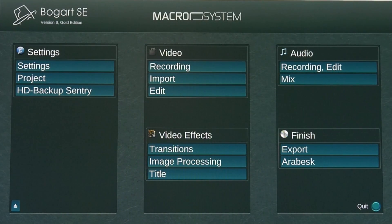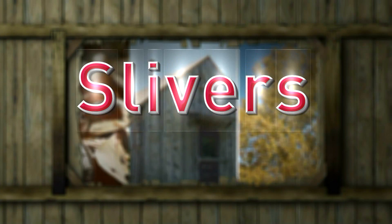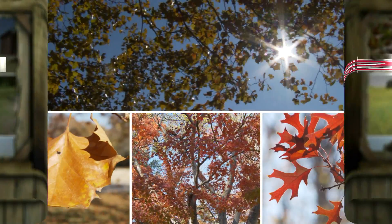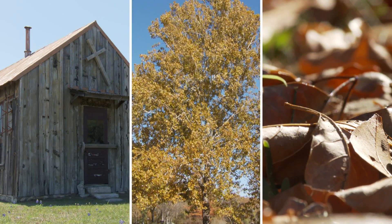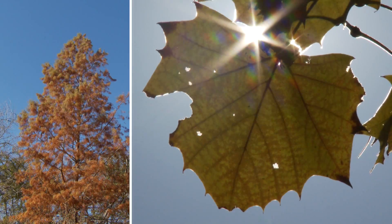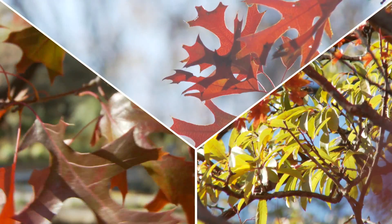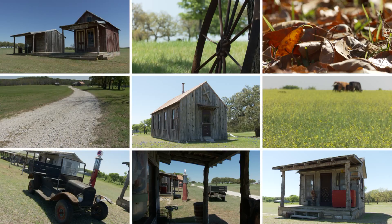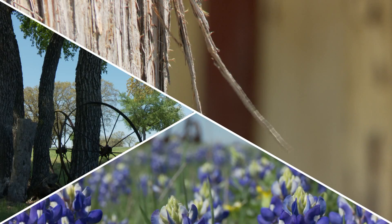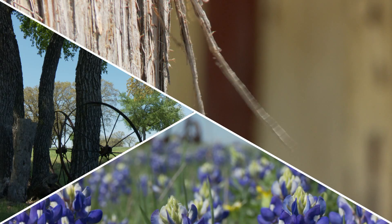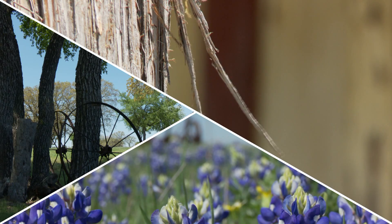Bogart Windows has an add-on program called Slivers. Slivers is a uniquely designed effect program that enables multiple video scenes to be placed together in various shapes and sizes. Slivers will give your videos a high-end look and take your commercial media productions to the next level.